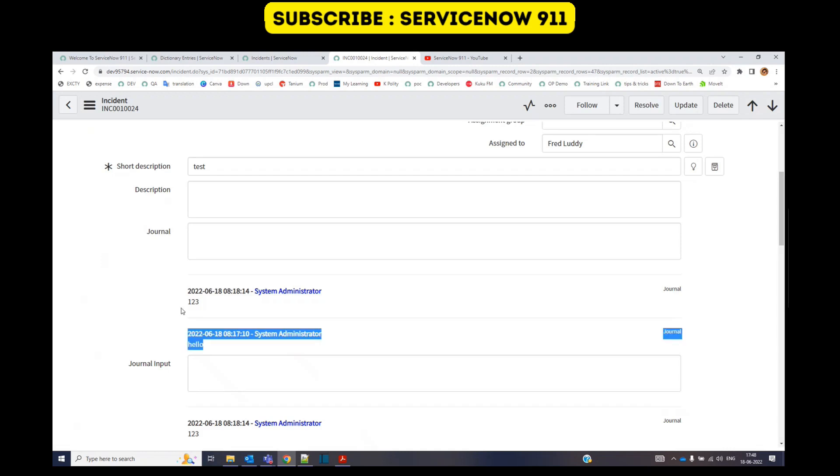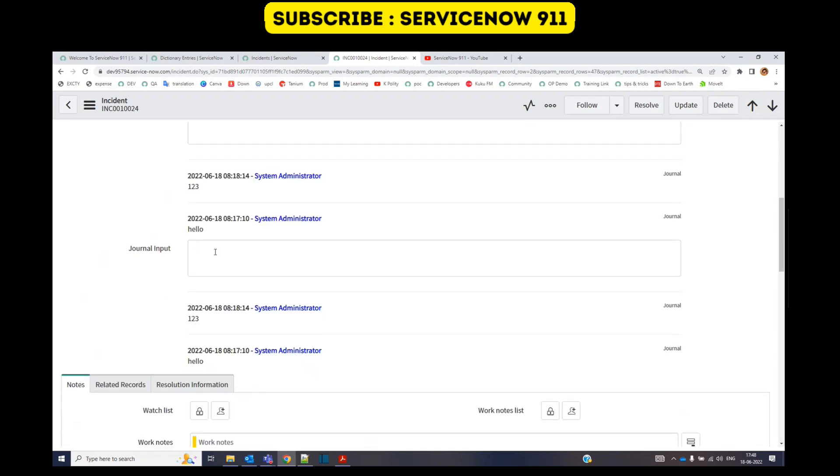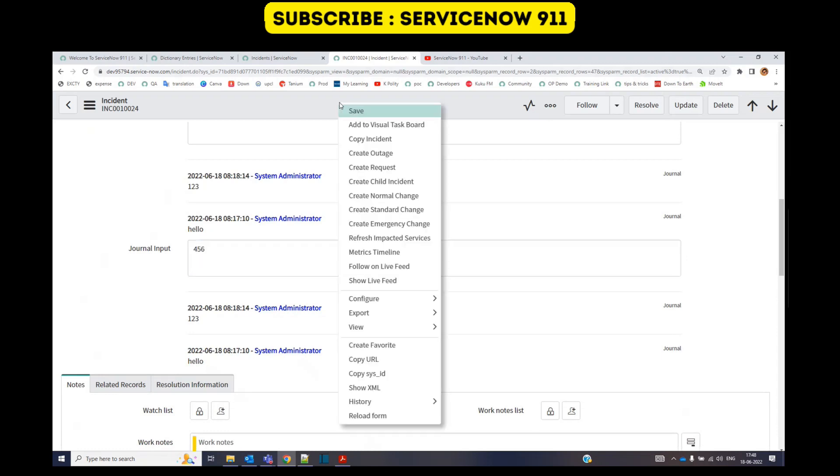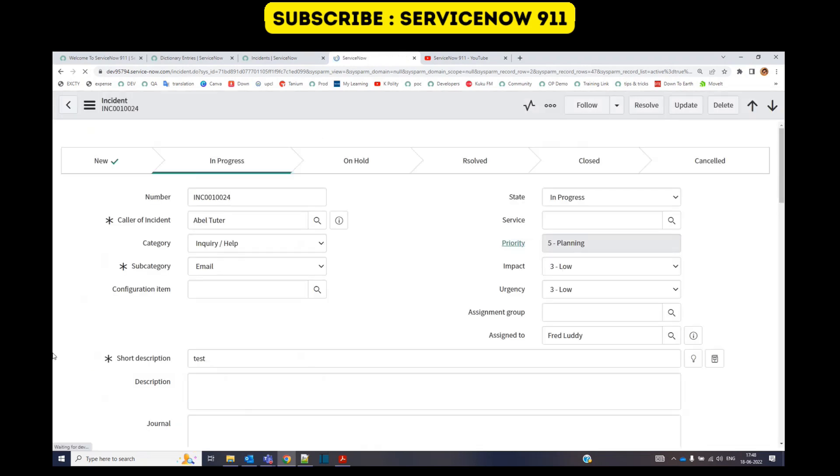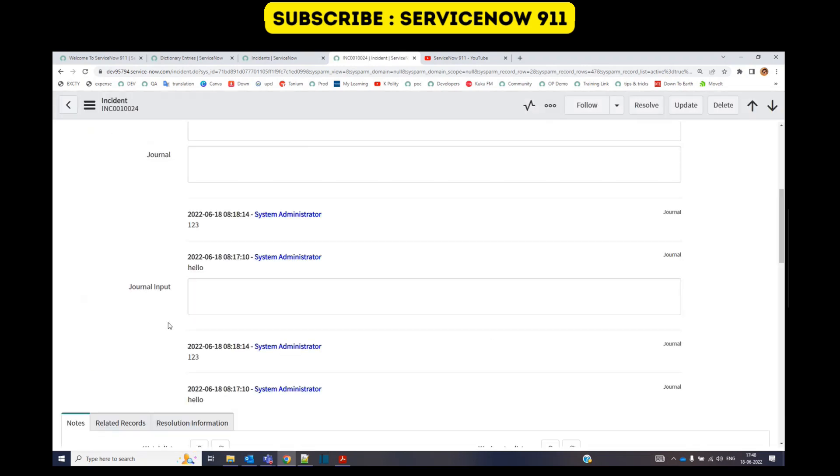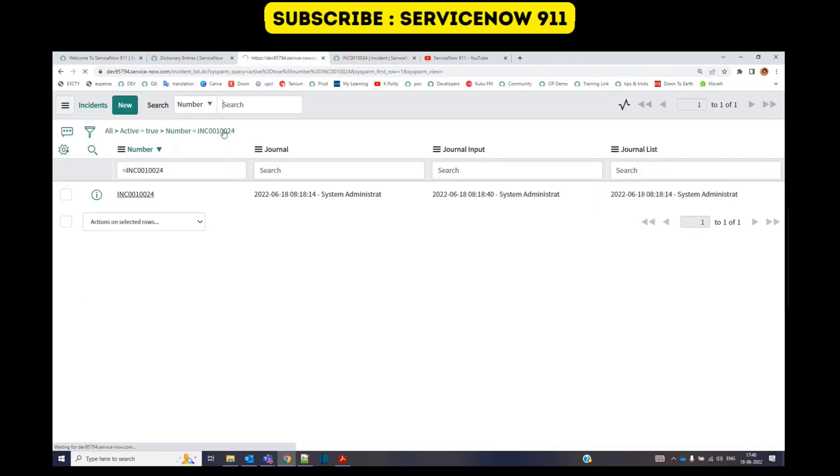So the journal field is displaying all the updates. Now let me add something to journal input as well: four five six. Save it. Again it is not displaying anything. Let me go to this, refresh.